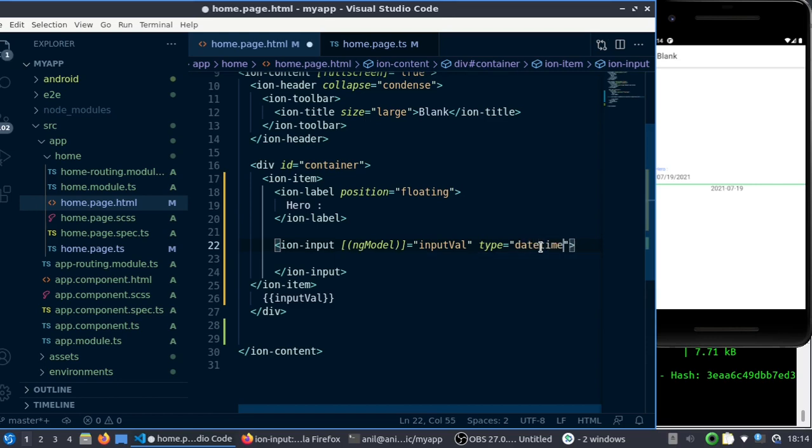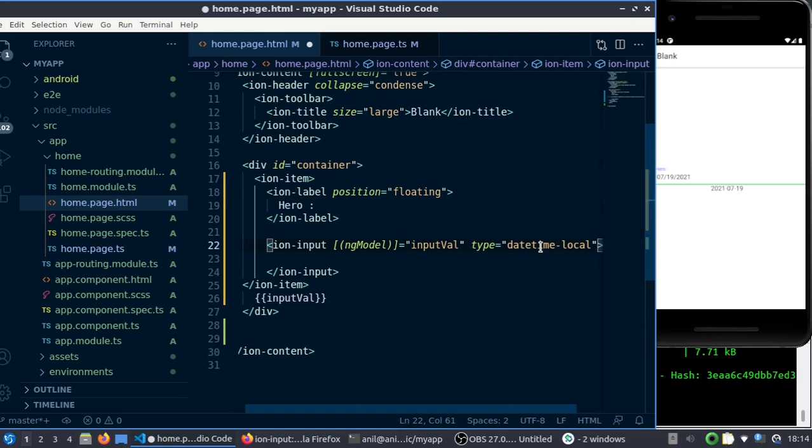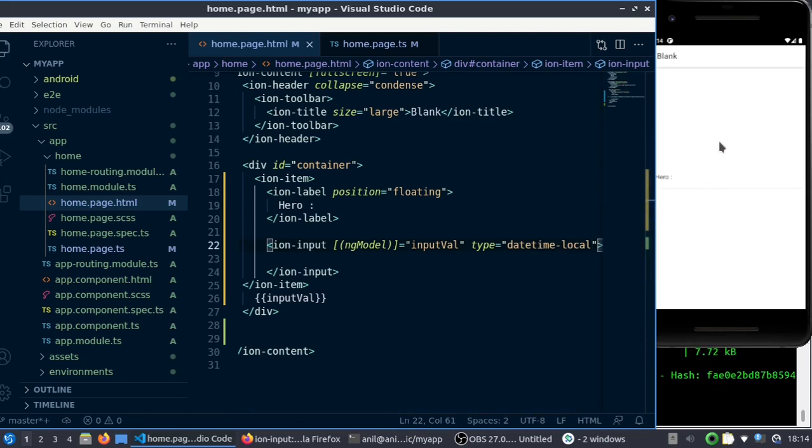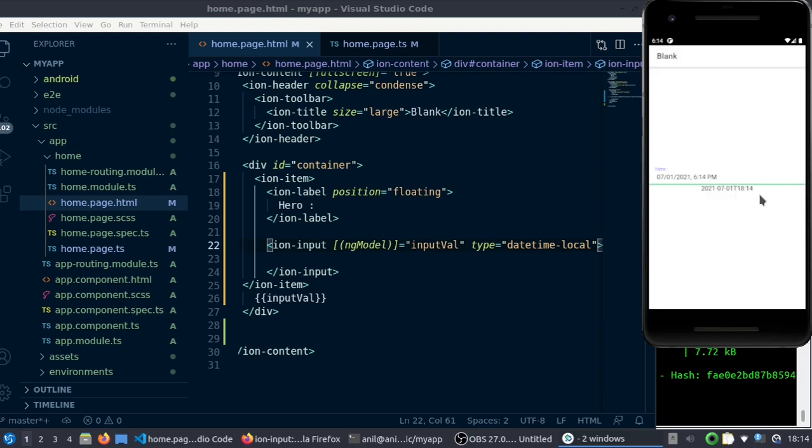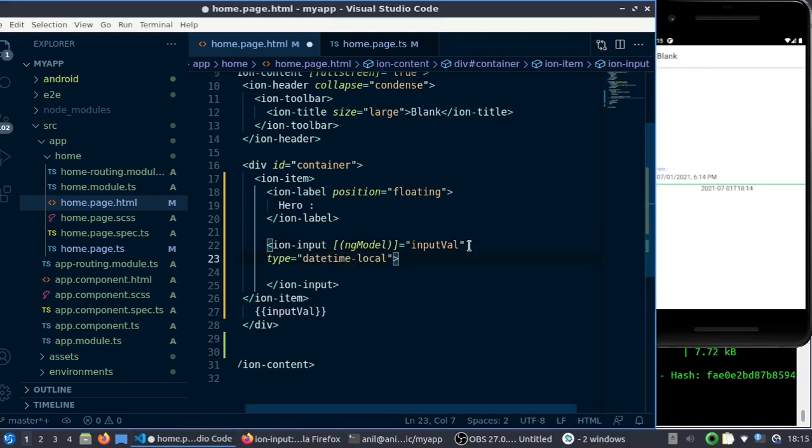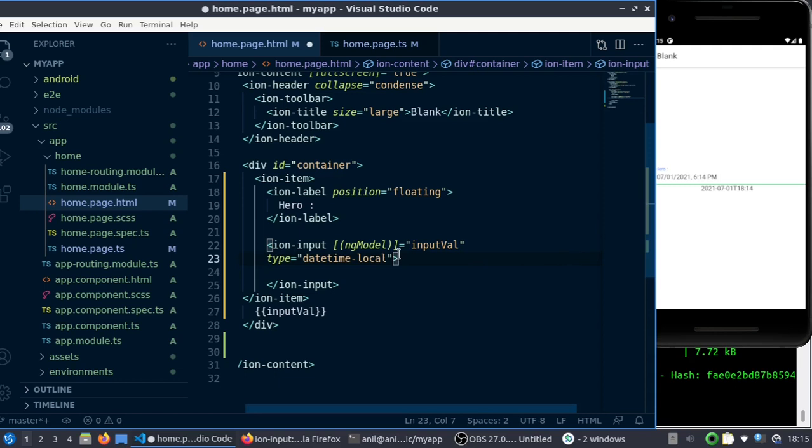If you want date and time, you can use 'datetime-local'. Then it will let you choose the date and time with this good interface. You can see the format is also pretty easy to parse and everything, because you can just split with a T and the first one will be the date and second one will be the time.